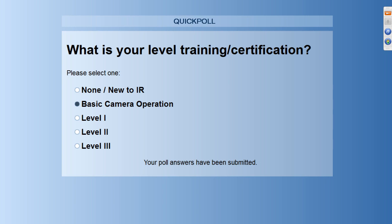You'd be surprised — even with a basics course, we do get a lot of Level 2 and Level 3 thermographers who join the sessions, which is great. We try to keep these very basic to give you an idea of what goes into the technology, but for those wanting a refresher, this certainly serves that purpose as well. Looks like most of you by far are new to infrared with no formal training whatsoever. Second most is basic camera operation, and then a few Level 1s and Level 2s. That's excellent — it helps us get an idea of who we're talking to today.